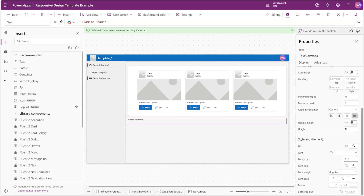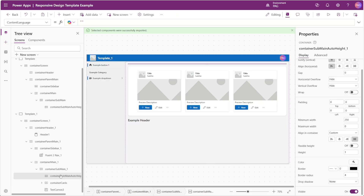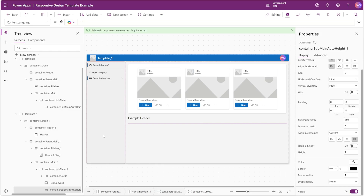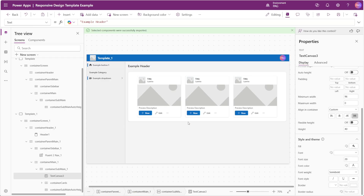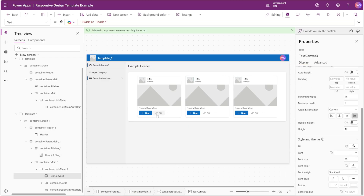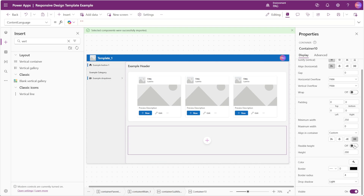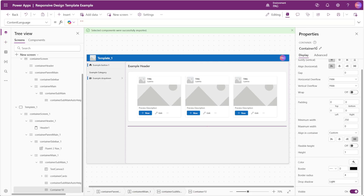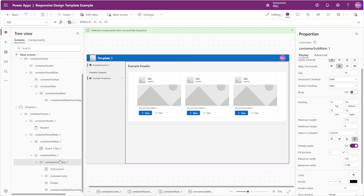Whenever we're inserting controls into our sub main container we simply need to make sure that our auto height container is at the bottom so that if any content spills over it will automatically adjust and show the scroll bar on our main container. We'll also insert a horizontal container to use as a divider, set the height to 1 and color to light gray, call it divider, and move it above our auto height container.